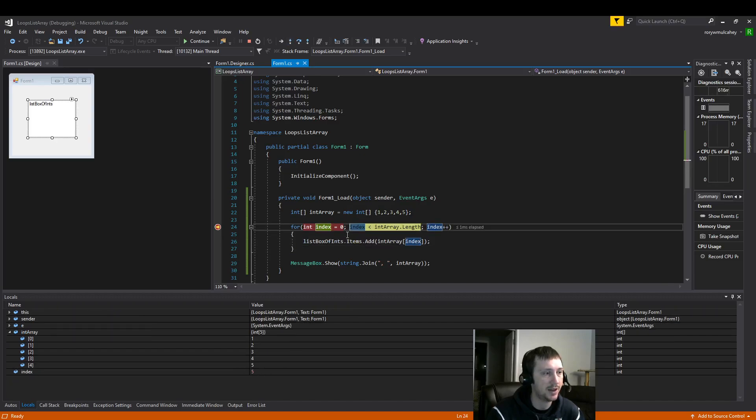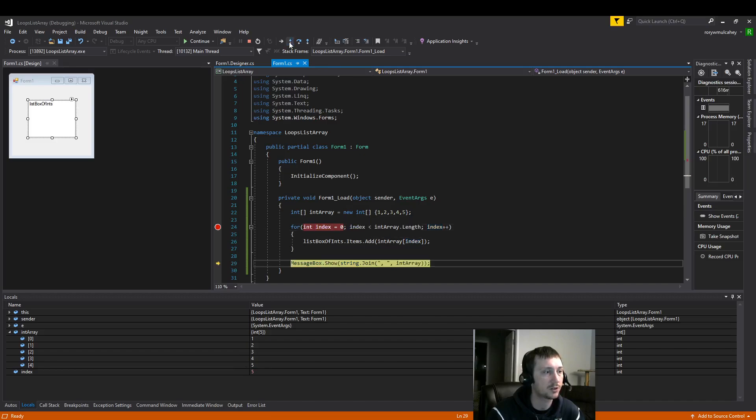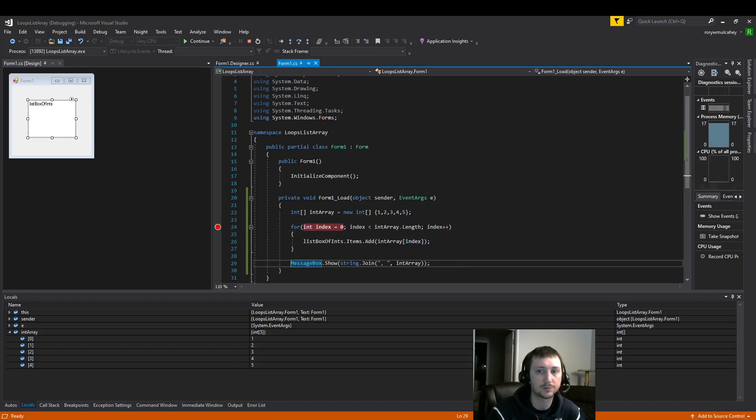Until index here becomes five. Index is five. Now five is not less than five. This is false. And now we're going to display our message box.